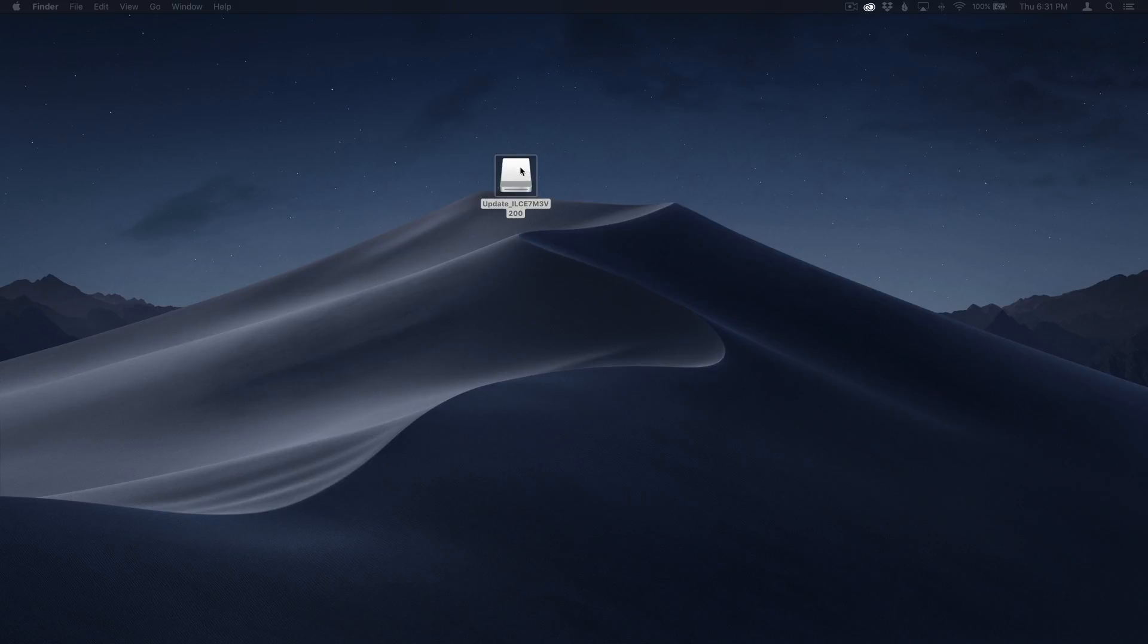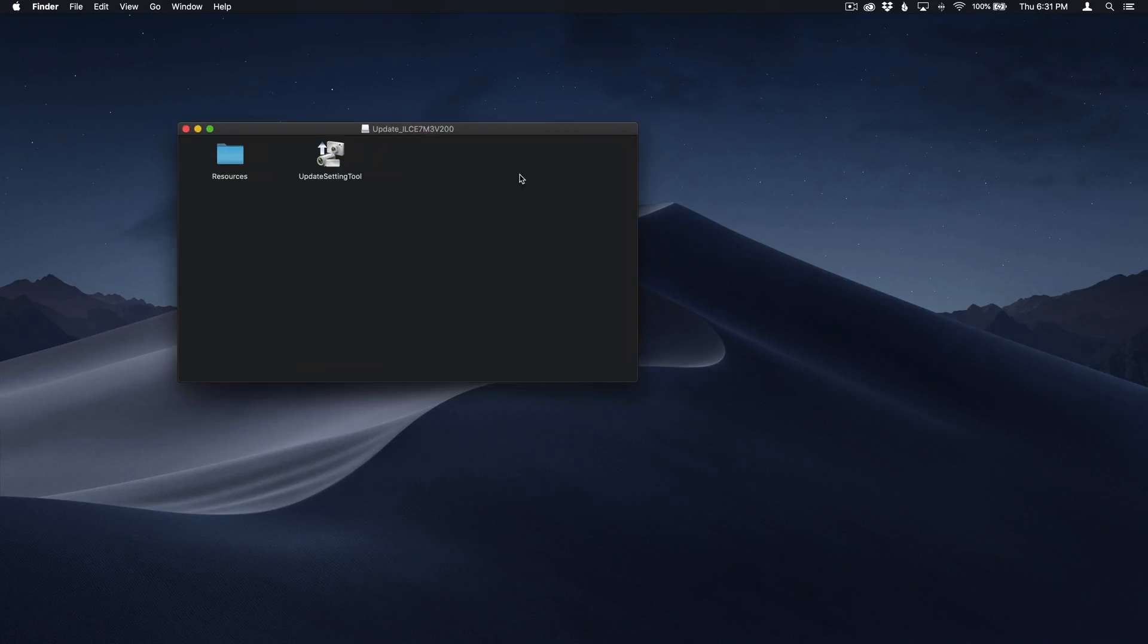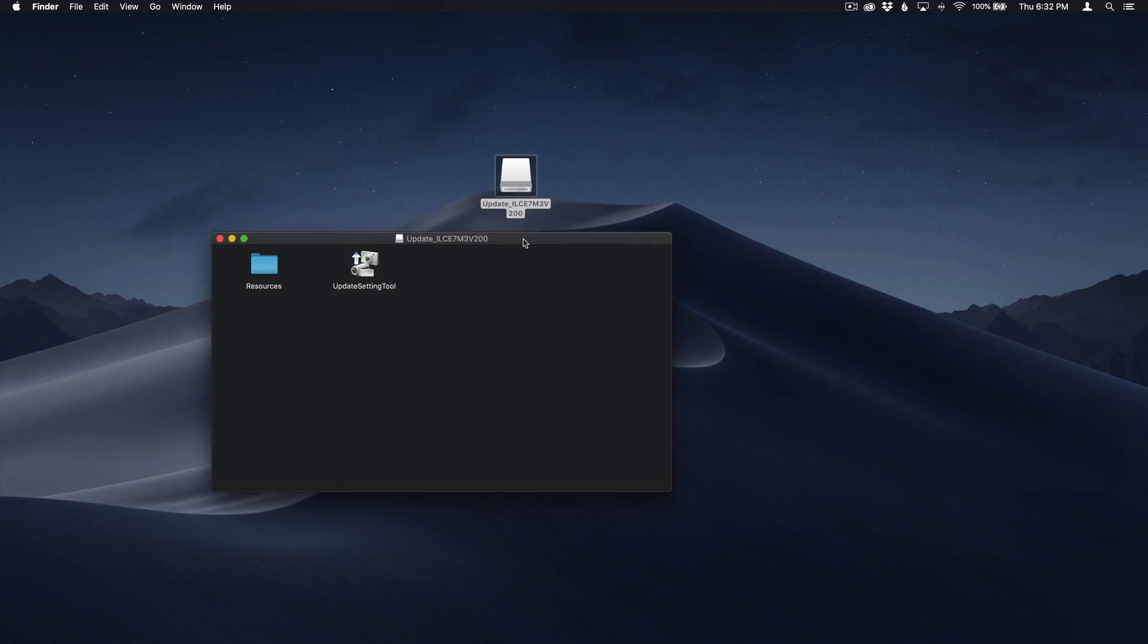So after you've downloaded it, double click this icon. Now what one would expect to do is click this and launch a program, the update settings tool, but for whatever reason that doesn't work.